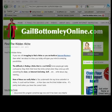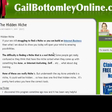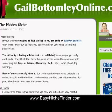Hi everyone, this is Gail here from GailBottomlyOnline.com. I just have a very quick video that I want to show you, as promised, using Easy Niche Finder.